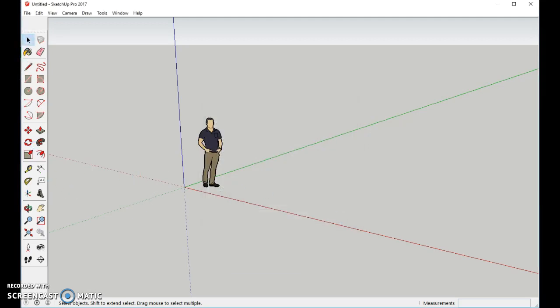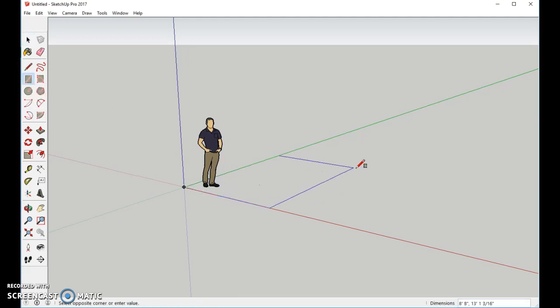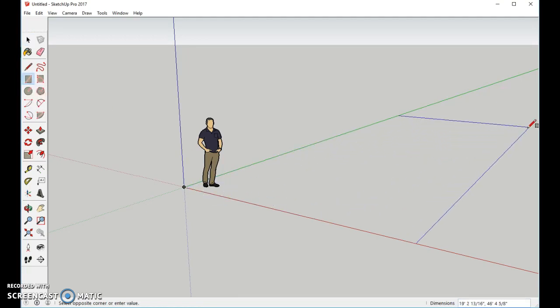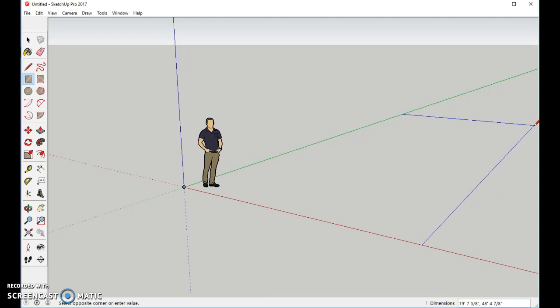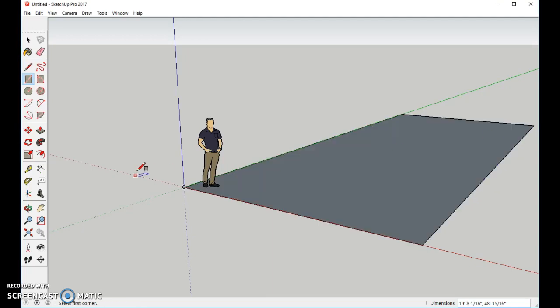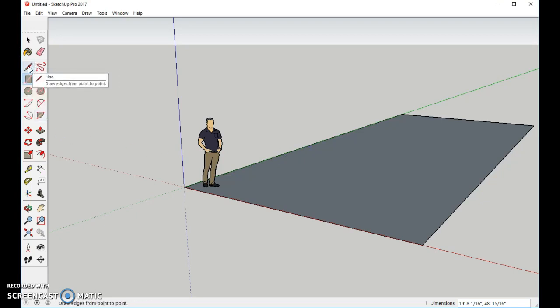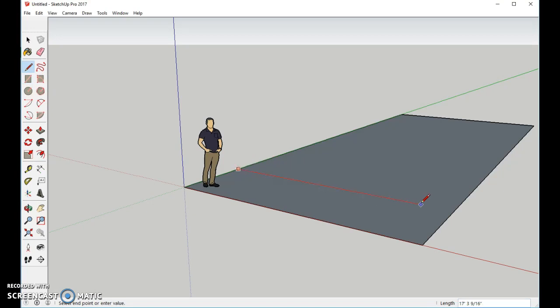We're going to start out with a rectangle tool. We're going to make a large rectangle, heading it back toward the green axis, and we're going to set up the rectangle. The next thing we're going to do is use the pencil tool. We'll come over here about this far, and we're going to make sure we're on the red axis. We'll go to the edge.